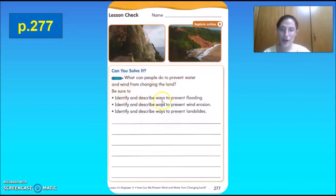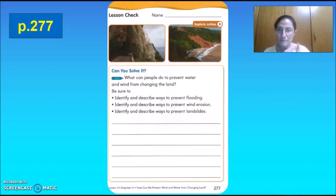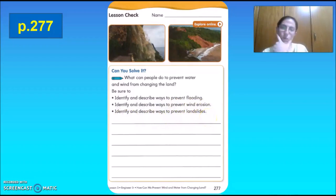Be sure to identify and describe ways to prevent flooding, identify and describe ways to prevent wind erosion, and identify and describe ways to prevent landslides. So the question is: how can we stop the wind and water from changing the land? Are you guys ready?